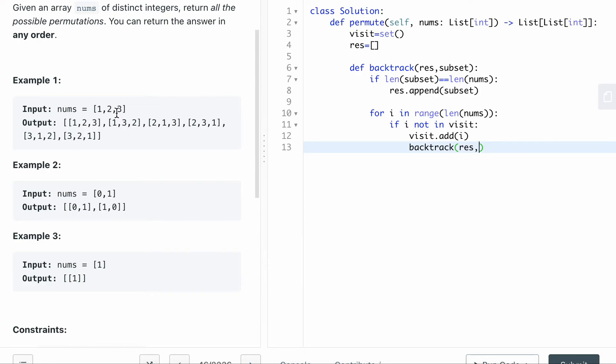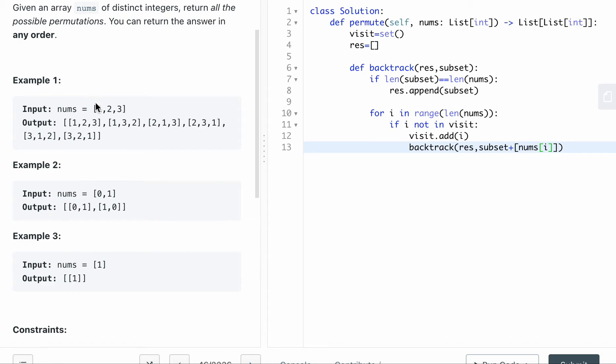And the next step, what I'm gonna do is actually the subset, subset plus the nums i actually, because i here is the index, basically zero, one, two, that's the index, but nums i is one, two, three. So then I'm gonna add two as the next number. So when you recursively do it once, and then basically, that's it.